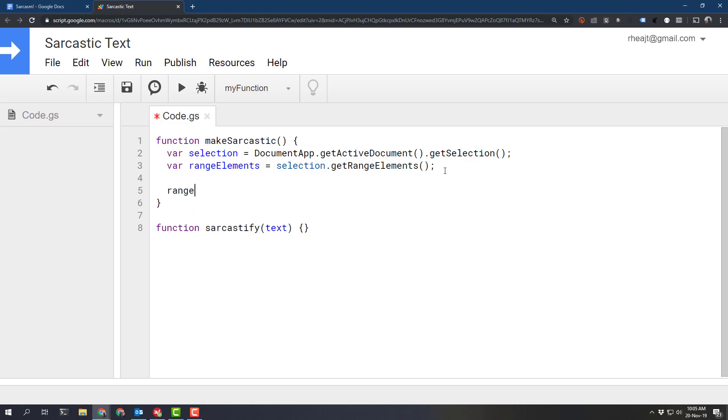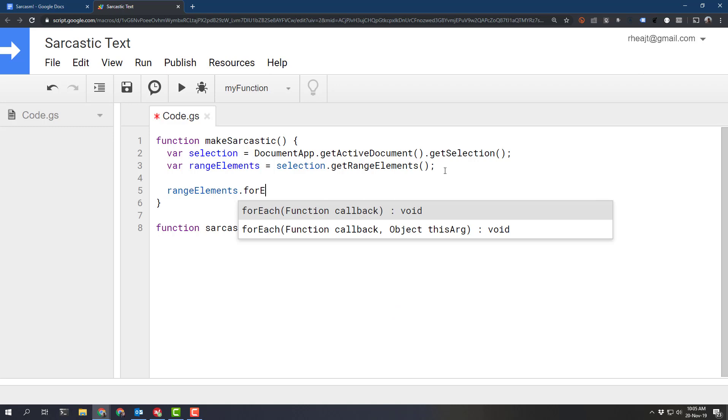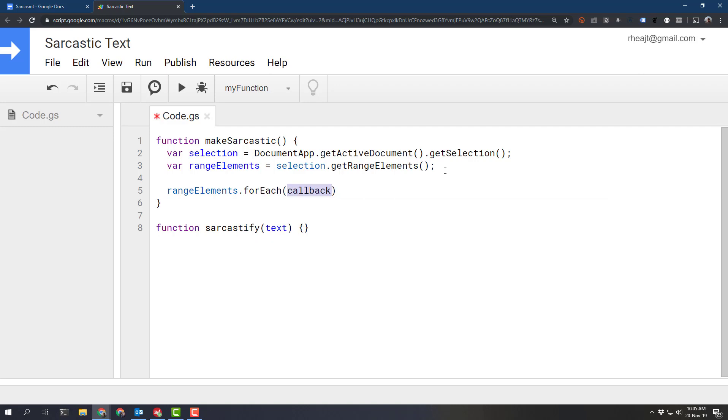One, we could do rangeElements.forEach and then pass in a function with each element. However,